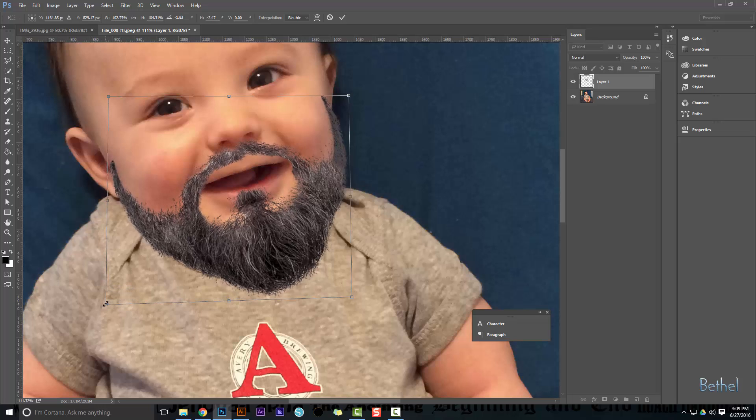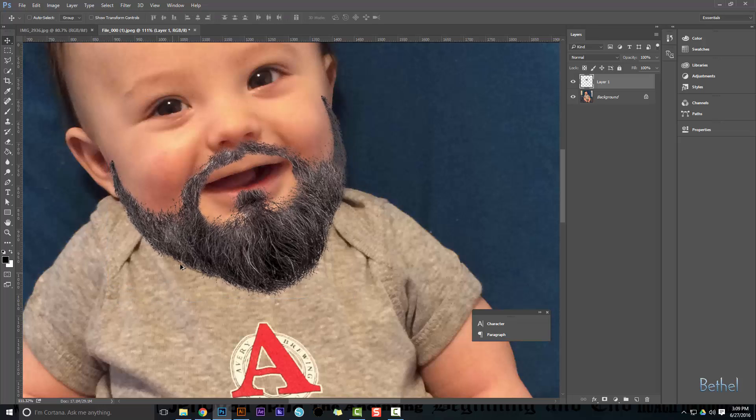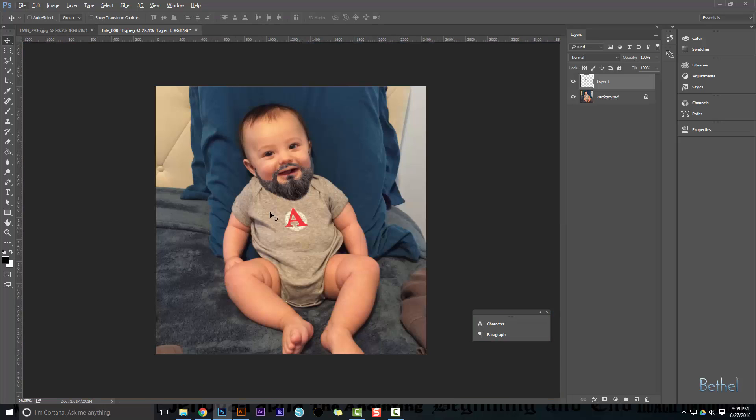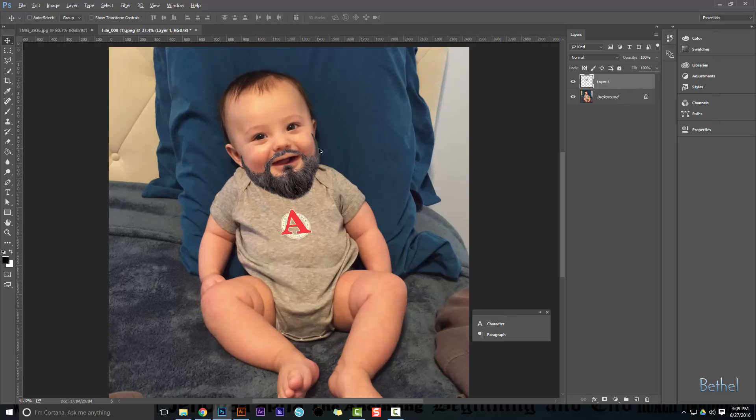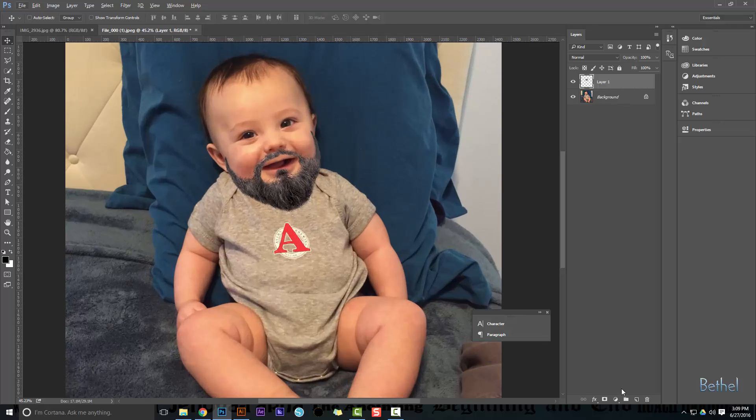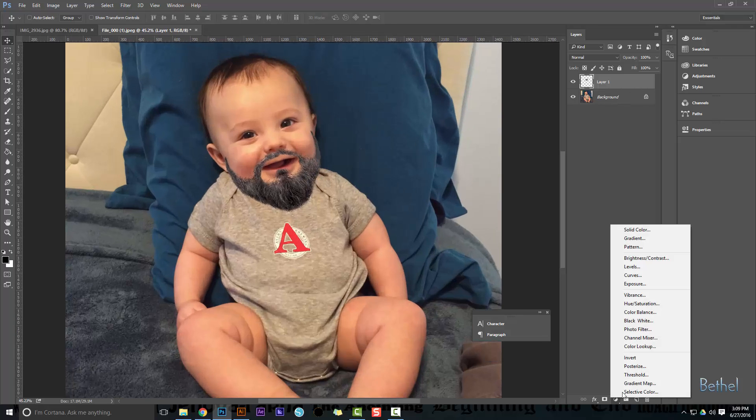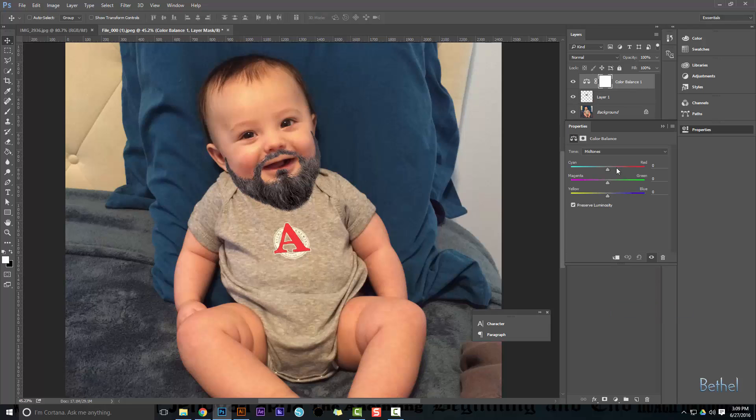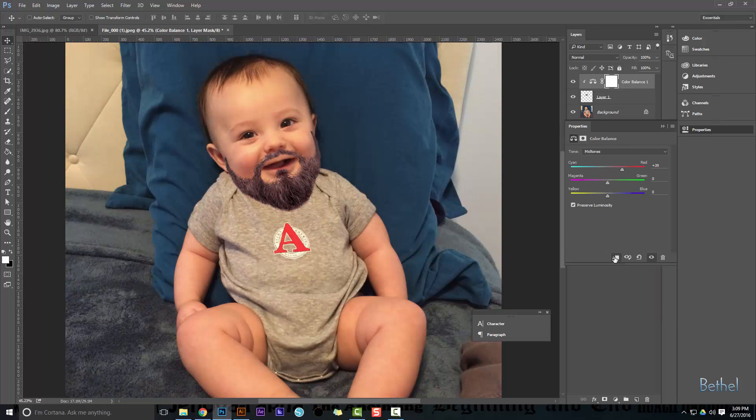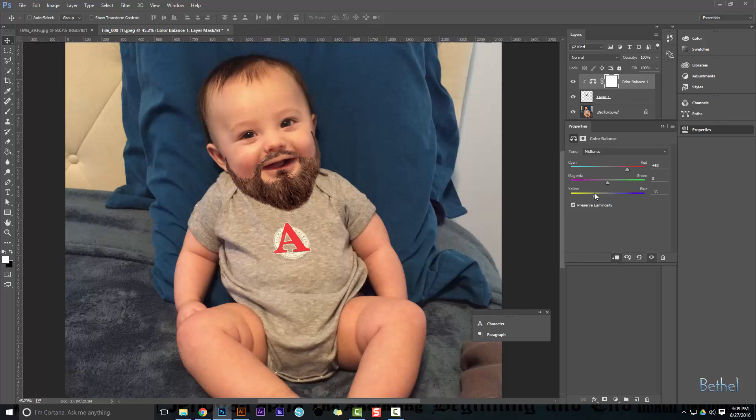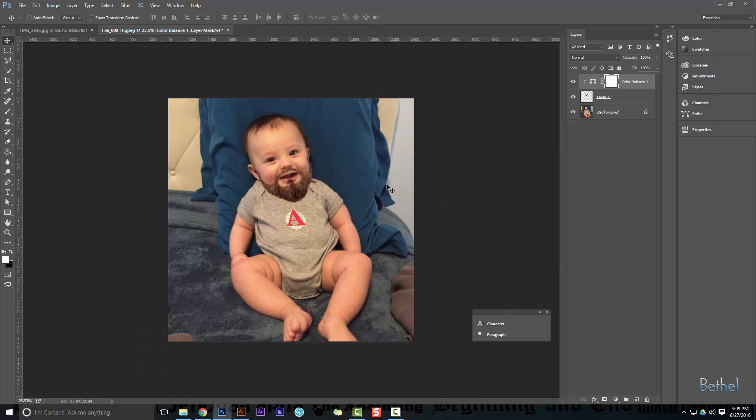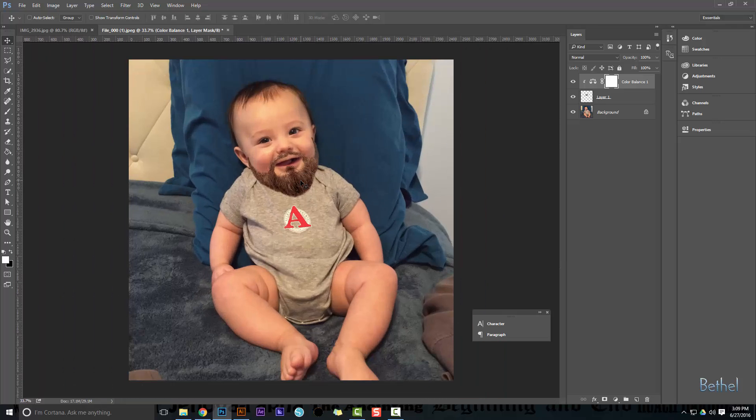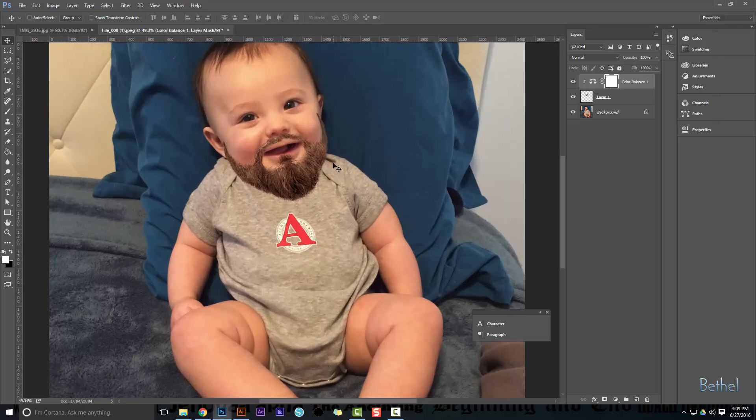If I want to do things like maybe I don't see my son having that gray beard, I can go and do a color balance. Add some red to it, make sure this is only for the below layer. Add some red, add some yellow, maybe make it brown. Now it matches better.